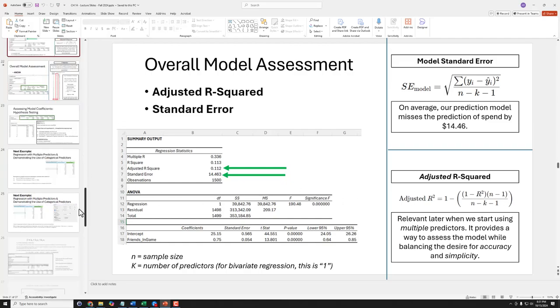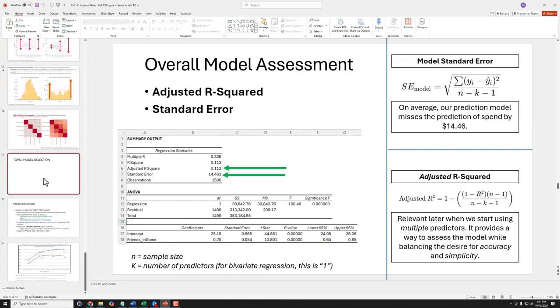Any time you build a prediction model — regression or otherwise — there are two fundamental goals you have in mind. On one hand, you want accuracy; you want it to be accurate with its predictions. But you also desire simplicity. In our second example, when we had two predictors, it was a slightly more complex model, which isn't desirable, and even worse, it also was less accurate.